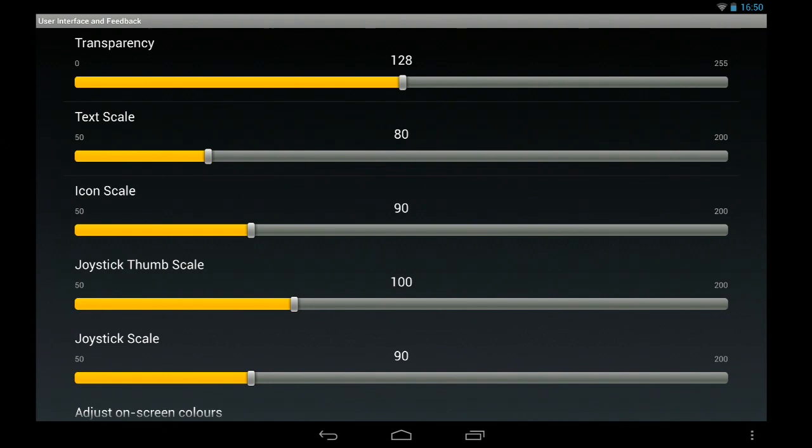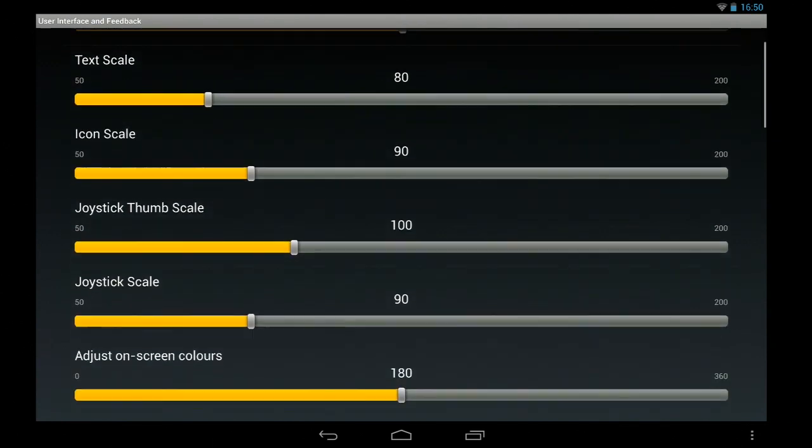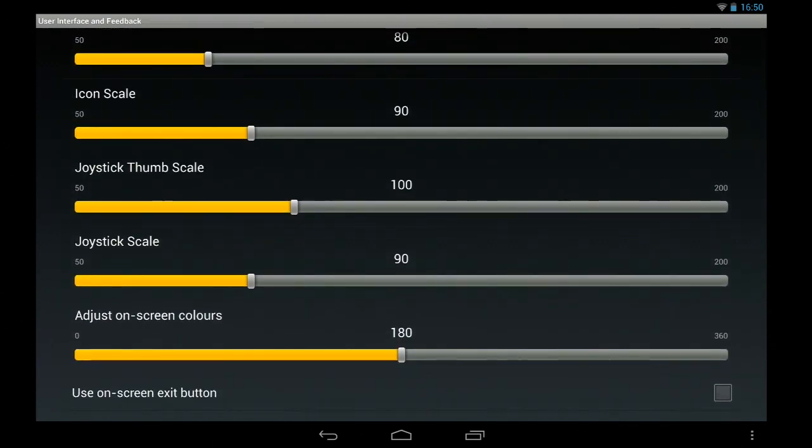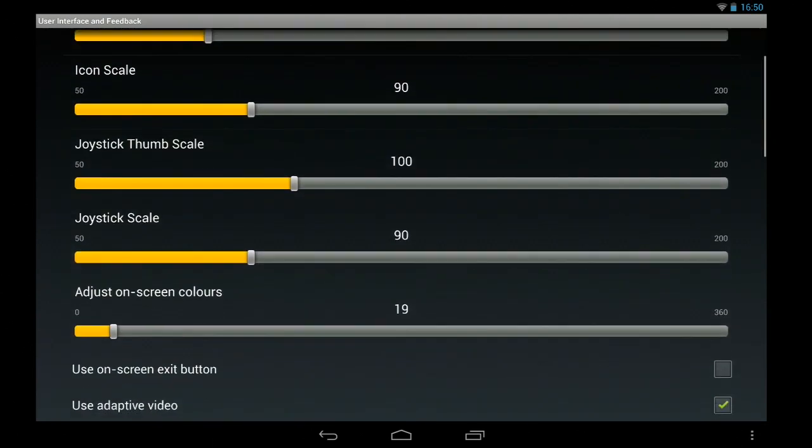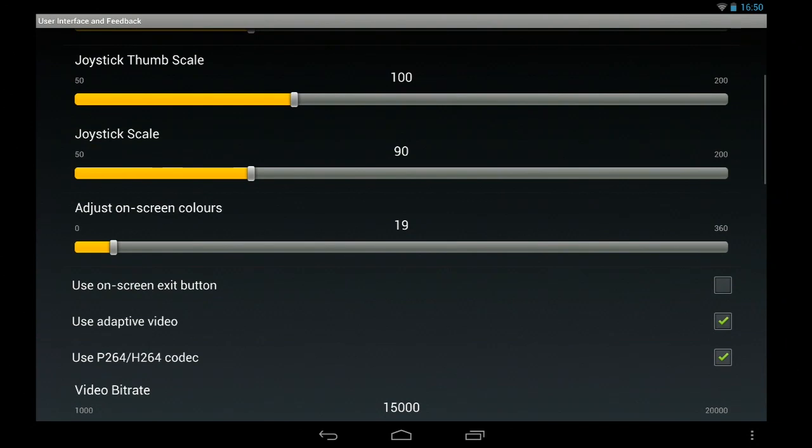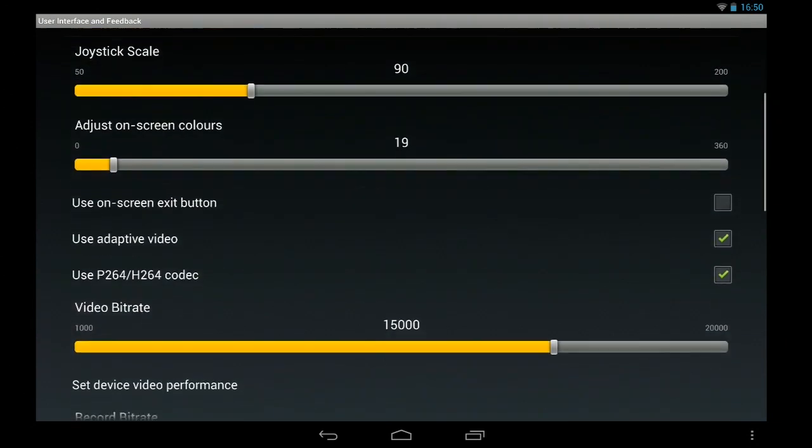Joystick scale a bit smaller and you can also adjust on-screen colors, whatever you like, but that's just for the joystick.